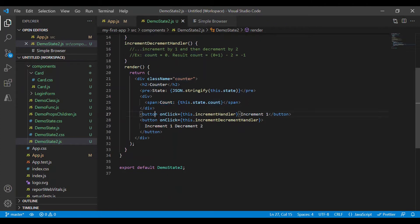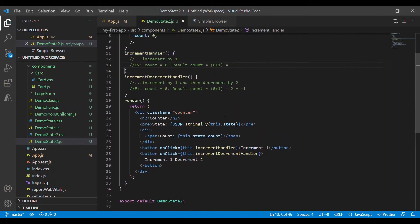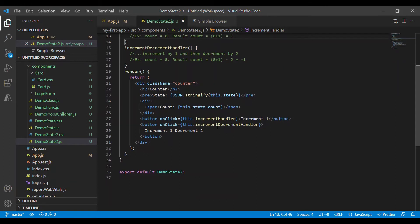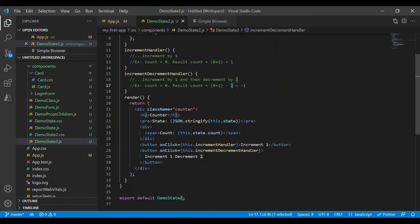There are two buttons: one to increment the value of count by one — for example, when the count is zero the result would be one — and the other one to increment by one and decrement by two. For example, when the count is zero it would increment by one, which is one, and then decrement by two, which is minus one.